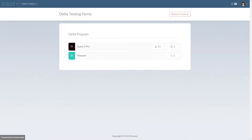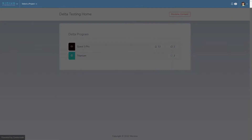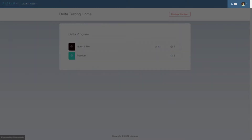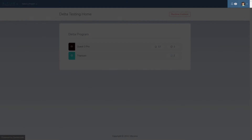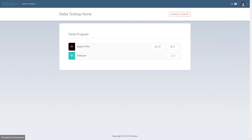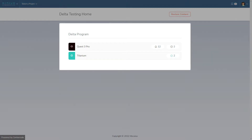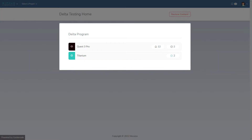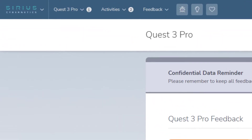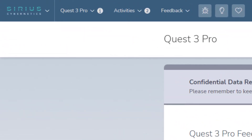When you log in for the first time, you'll start off on the community homepage. At the top is the menu bar. This lets you navigate through the site and gives you access to important information like your profile and notifications. In the middle are the tests you're on — we call these projects. When you go into a project, your menu bar will change to include activities and the feedback menu.